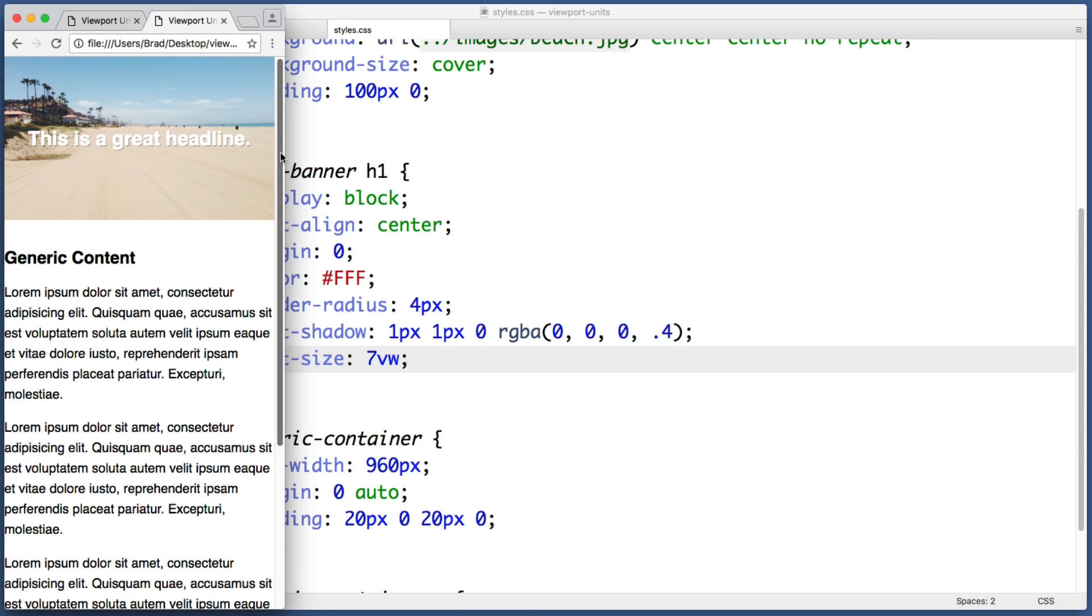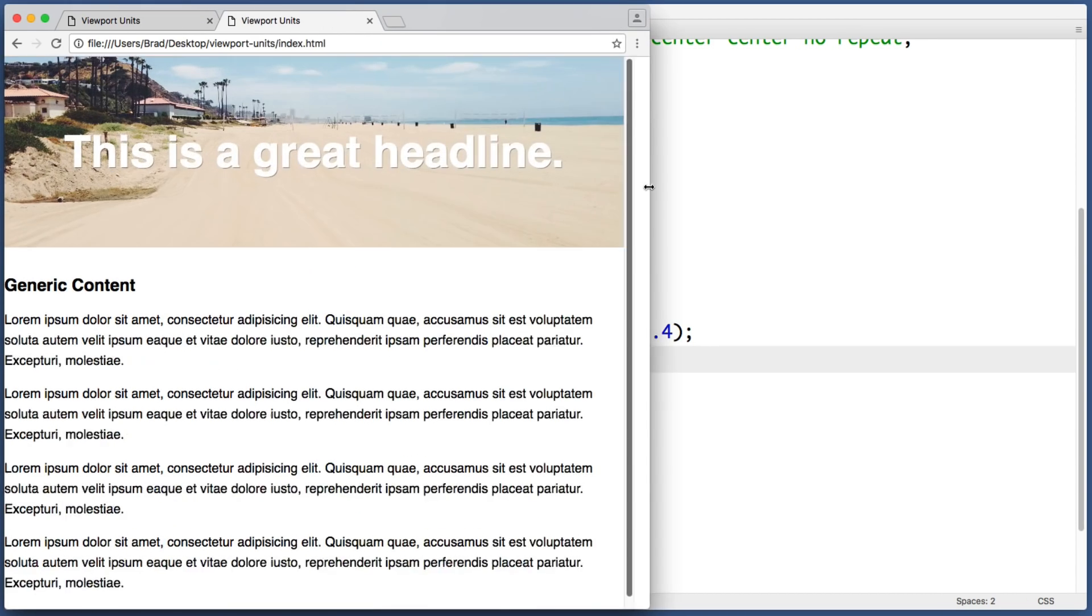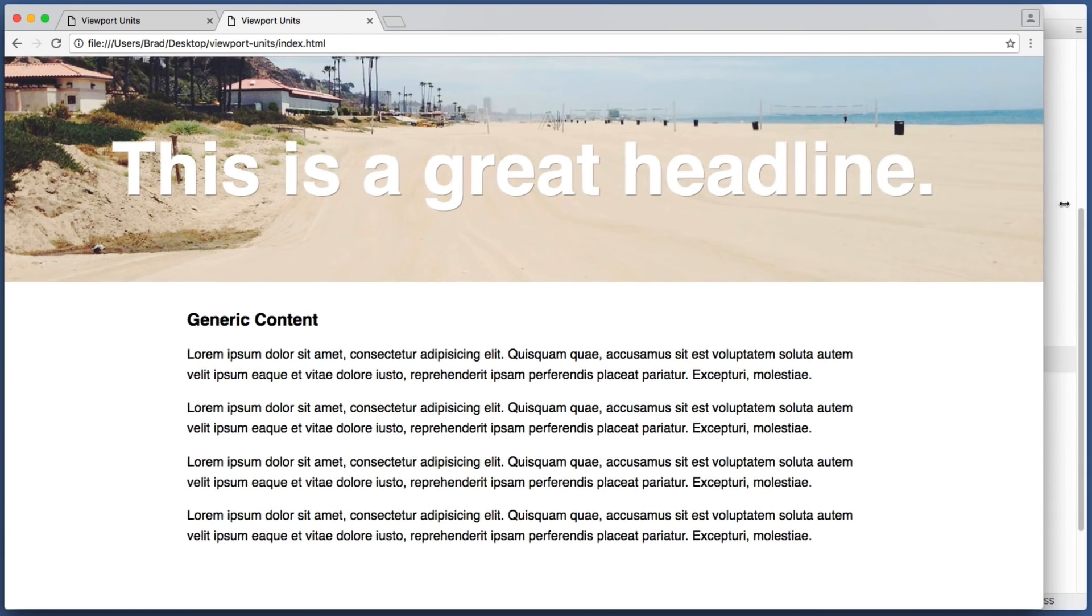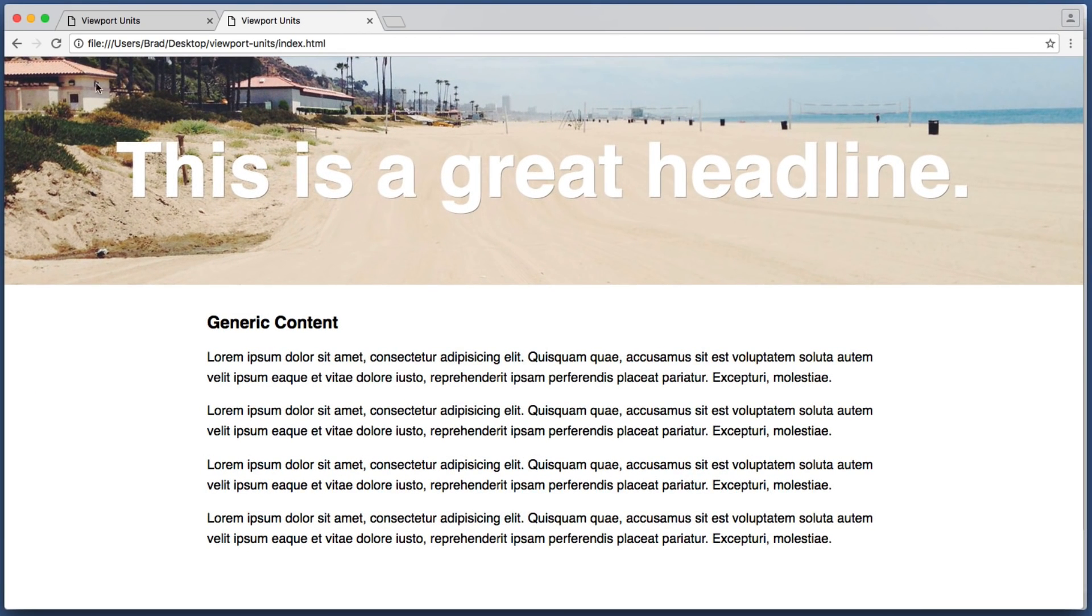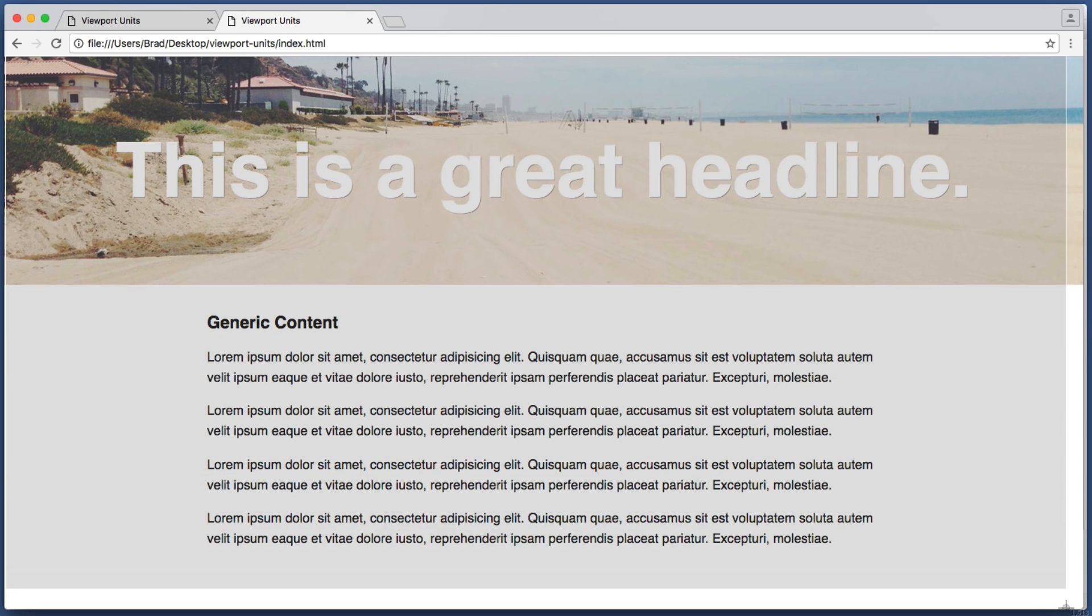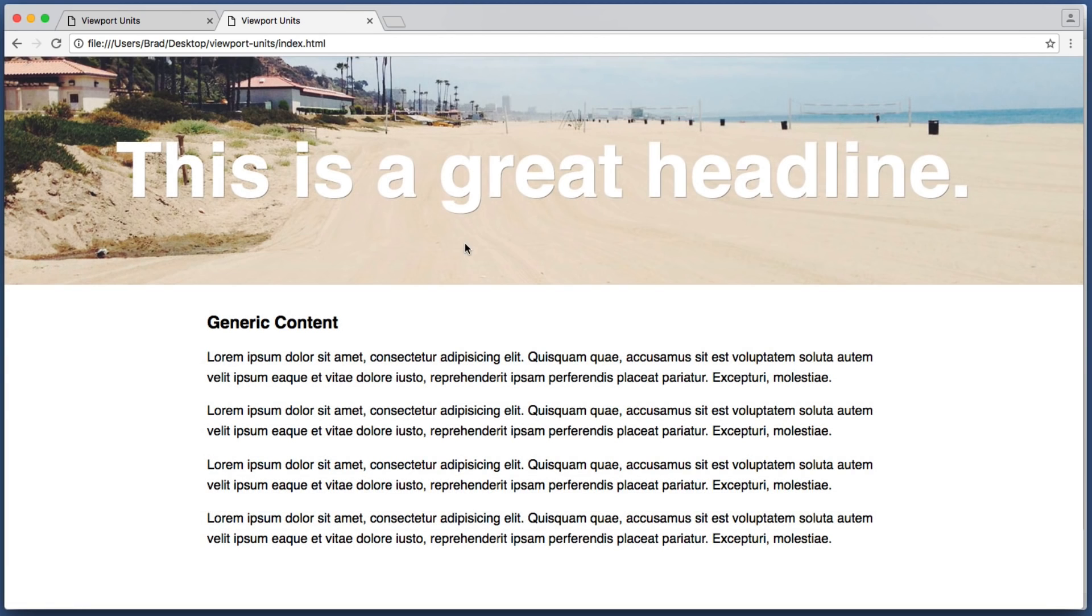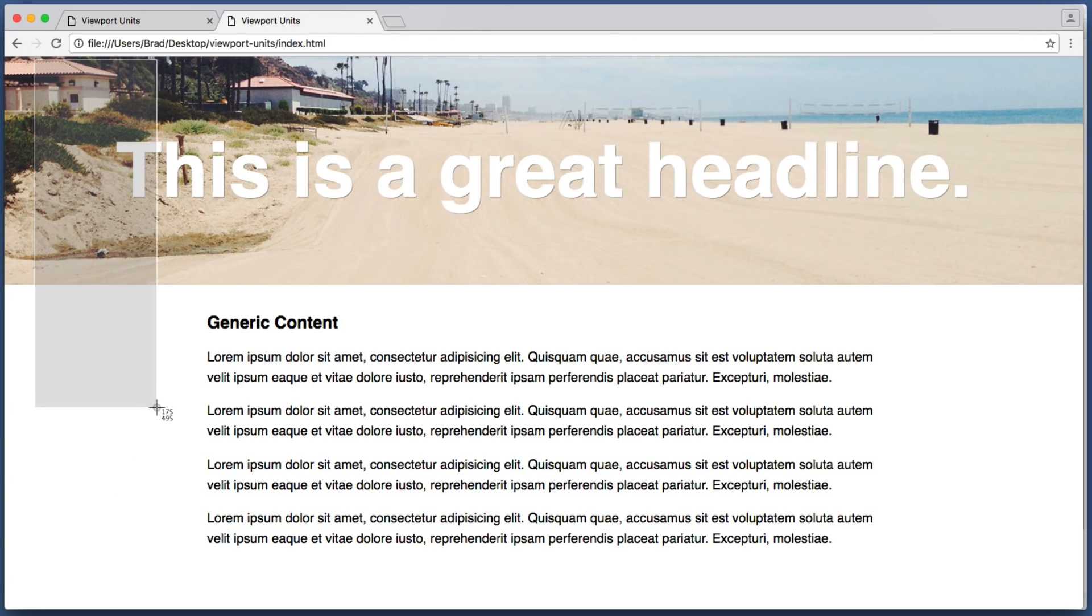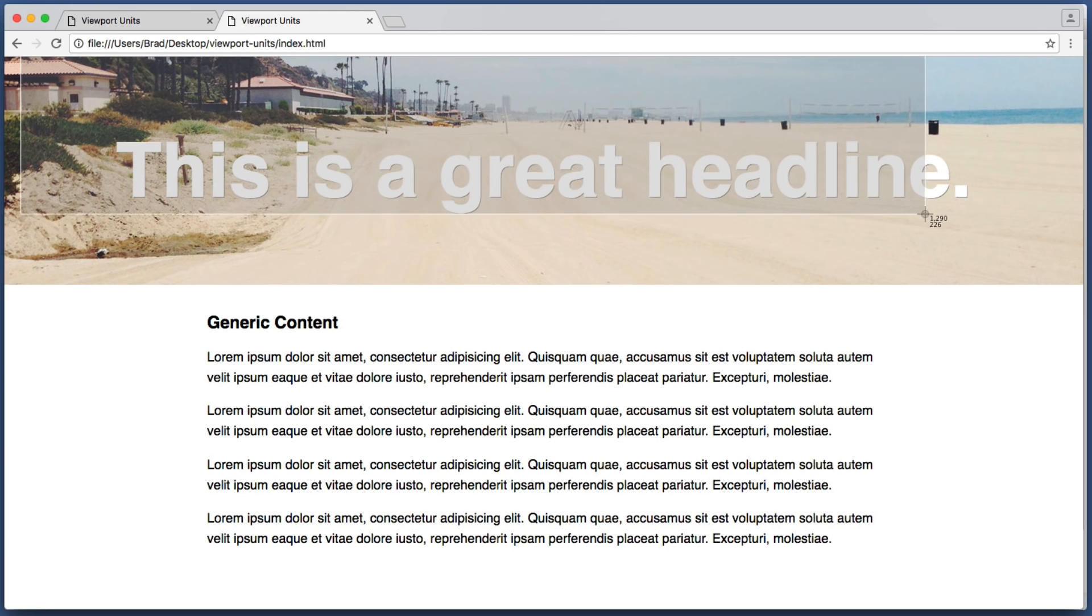Now let's move on to another viewport units example. Let's say that we want this entire top banner area to take up a certain percentage of the screen's height. Let's imagine we want it to take up about two thirds of the screen vertically. So all we would need to do is find the CSS that targets this div.